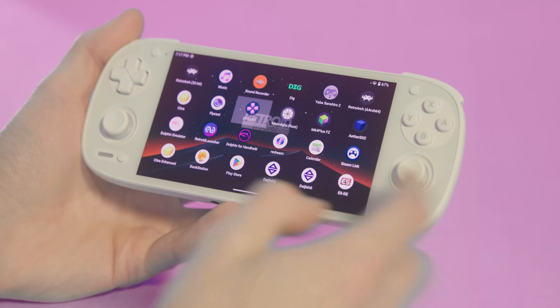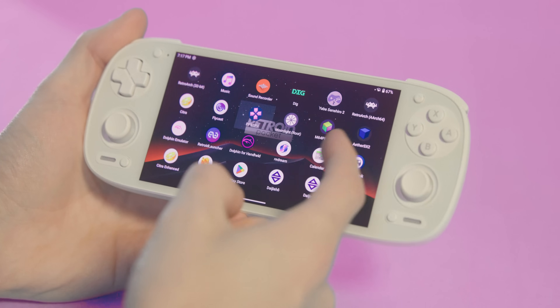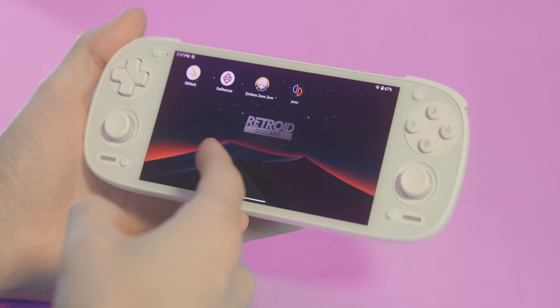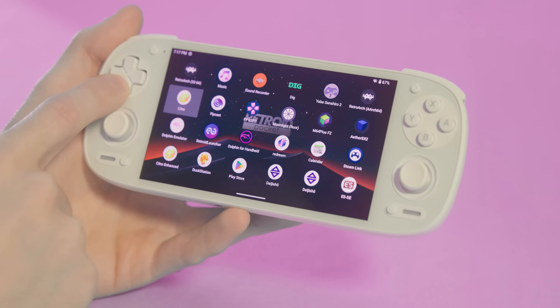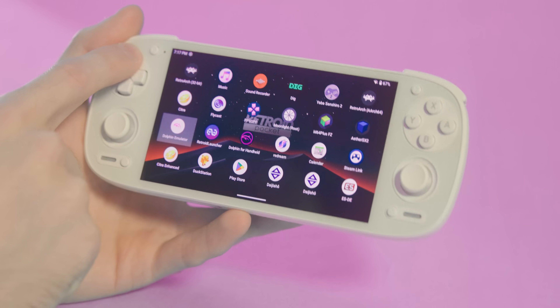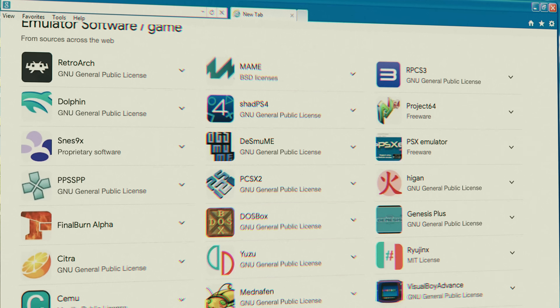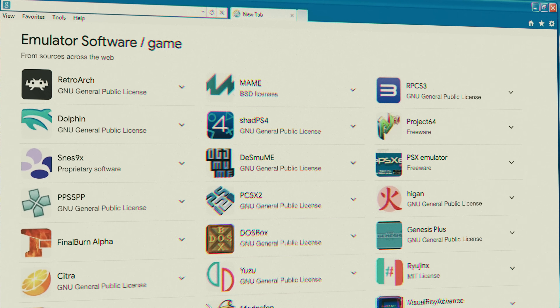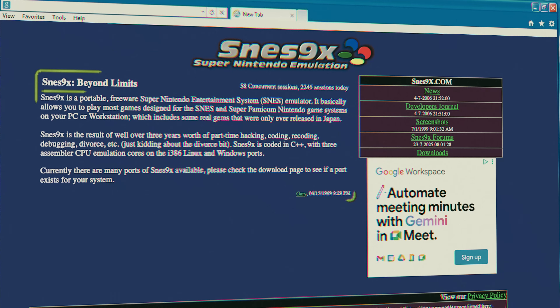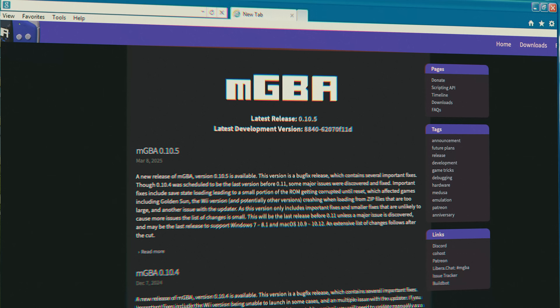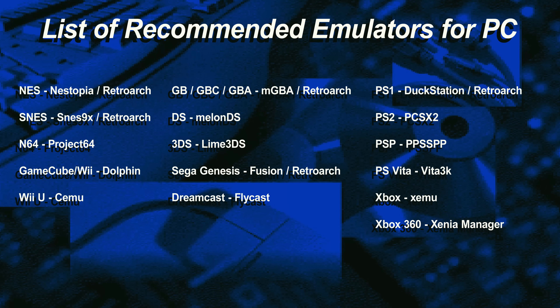These emulation front ends are great if you want to do a bunch of stuff and don't want to think too hard. But to make this easier to understand, think of each emulator as one system. Pick a system you want to play and focus on individual emulators for that system. For GameCube use Dolphin, for SNES use SNES9X, for GBA use mGBA.